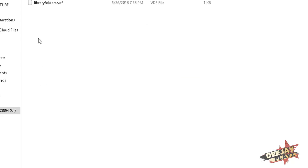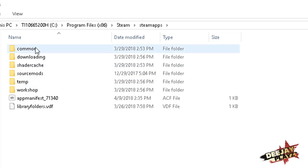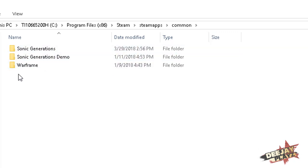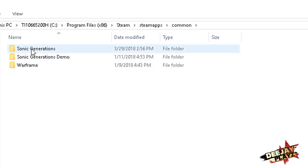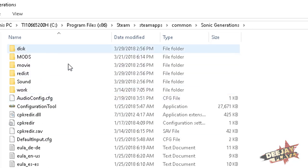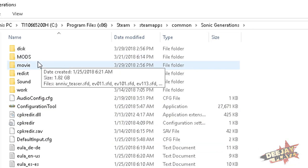Now, SteamApps is basically all your games and stuff, so what you want to do — don't worry about any of this — just go straight to Common. There you can see I only have the Sonic Generations demo, Warframe, and Sonic Generations. What you want to do is you want to go to Sonic Generations. Now, when you first download Sonic Generations, there will not be a mod folder, but what you want to do is put a mods folder in here.